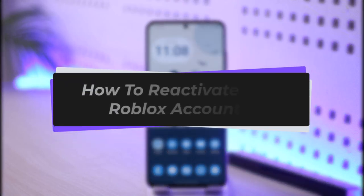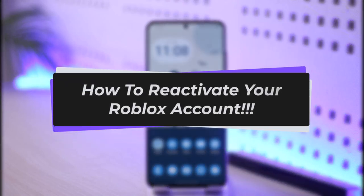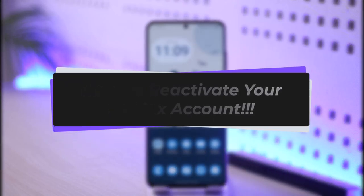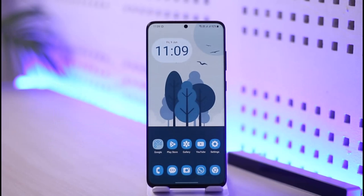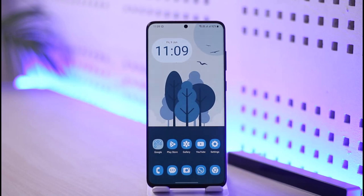How to reactivate your Roblox account. Hi everyone, welcome back to the channel. In today's video I'll simply guide you through the steps on how you can reactivate your Roblox account, so just make sure to watch the video till the very end. If you'd like to reactivate your Roblox account, it is actually very simple to do so.